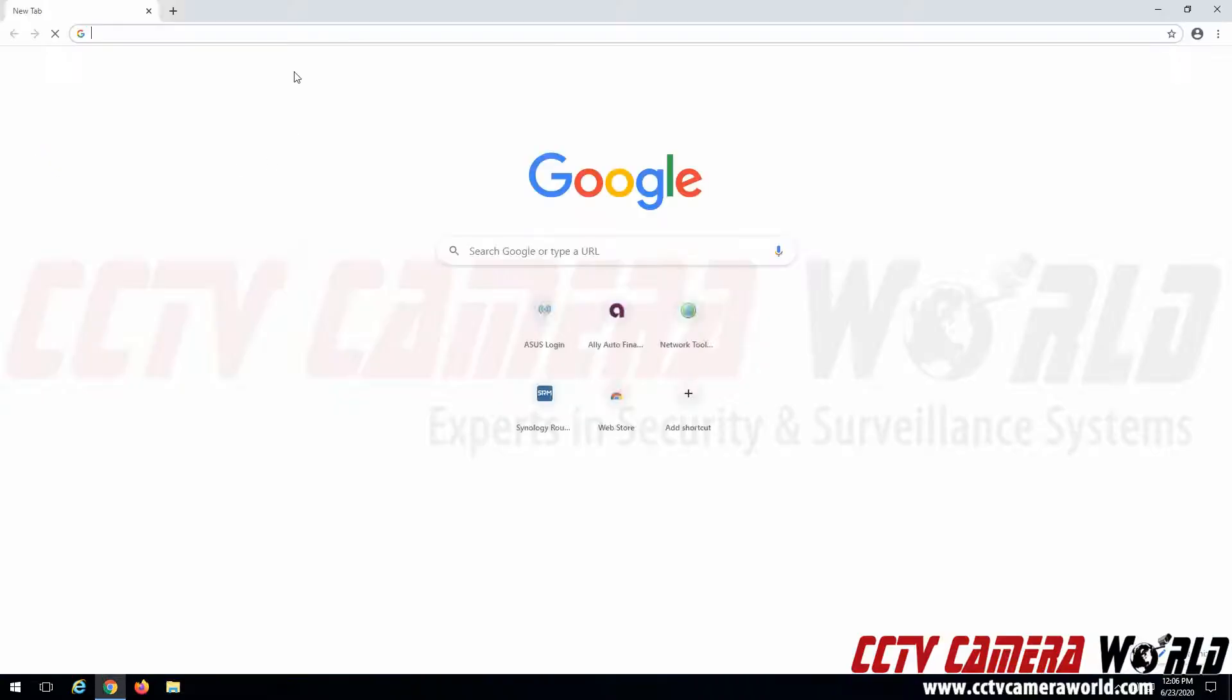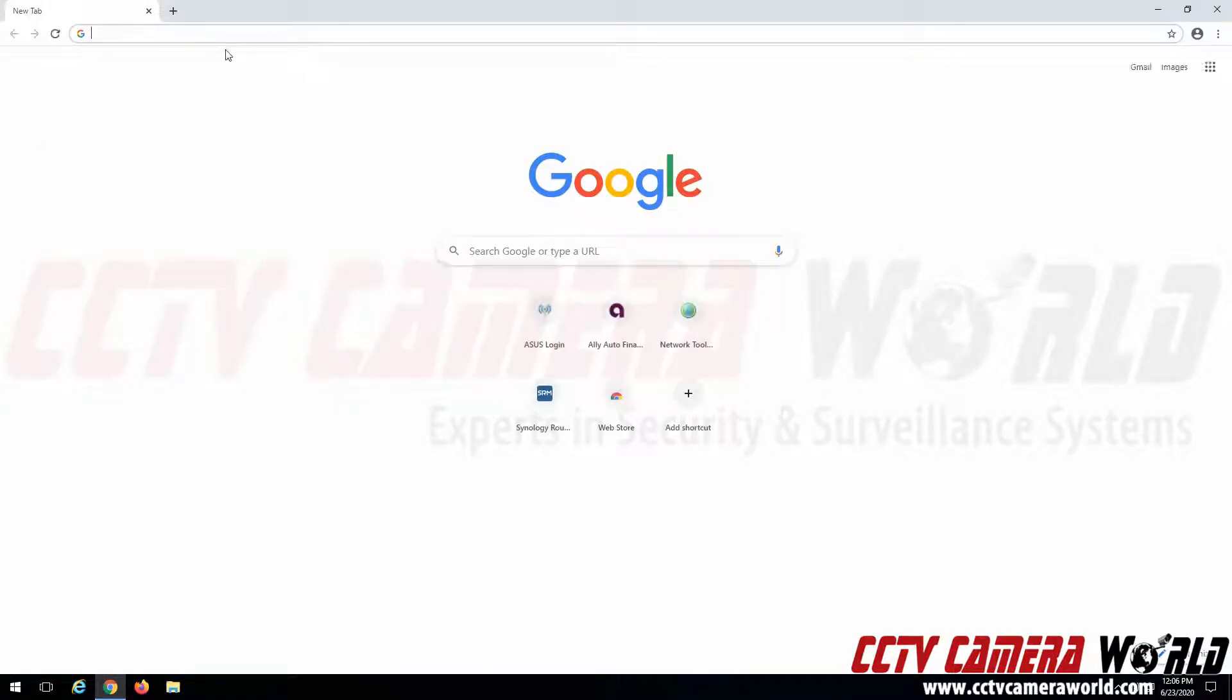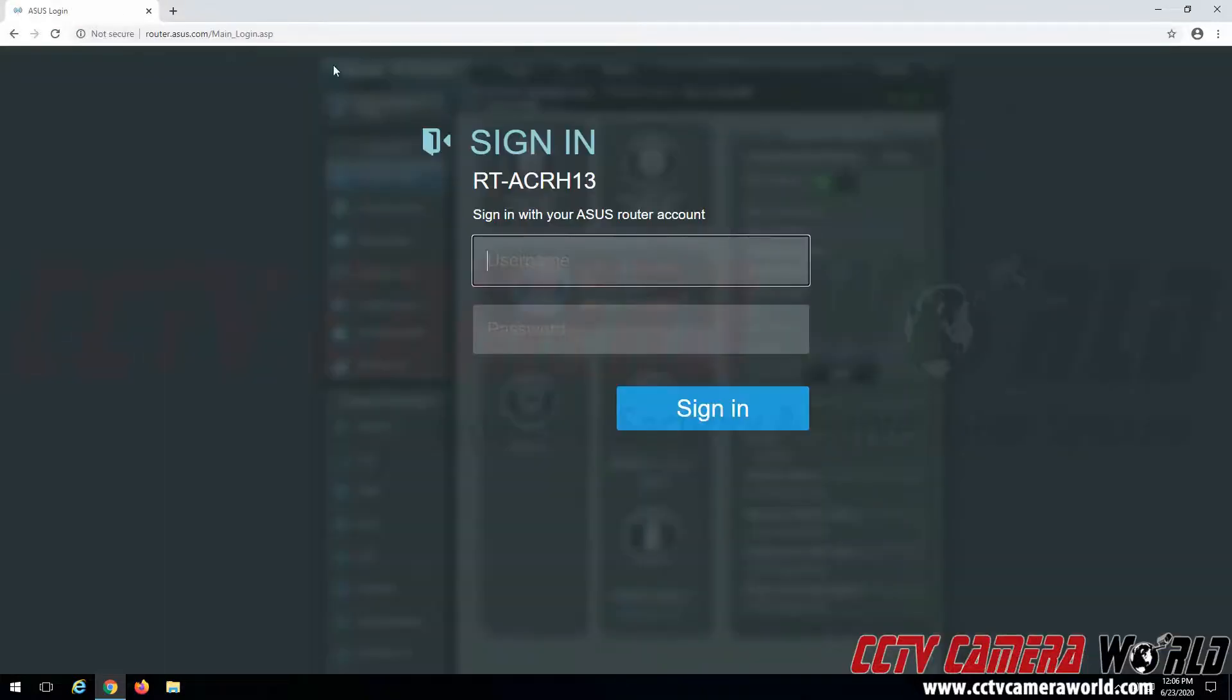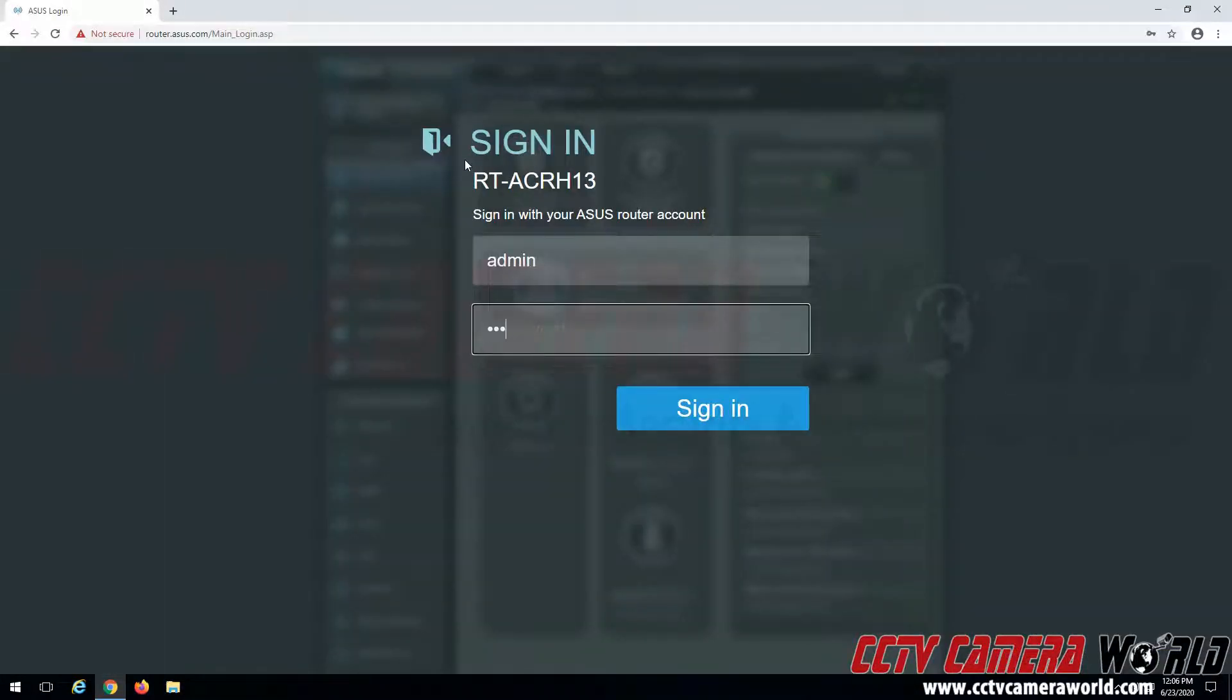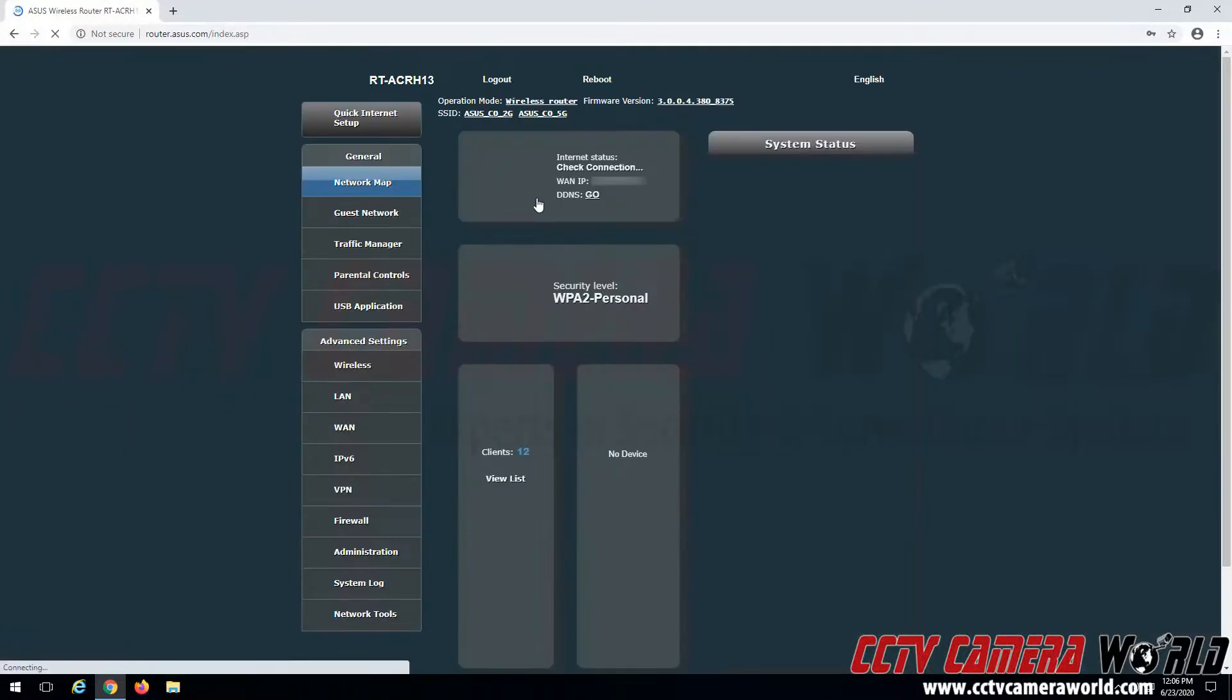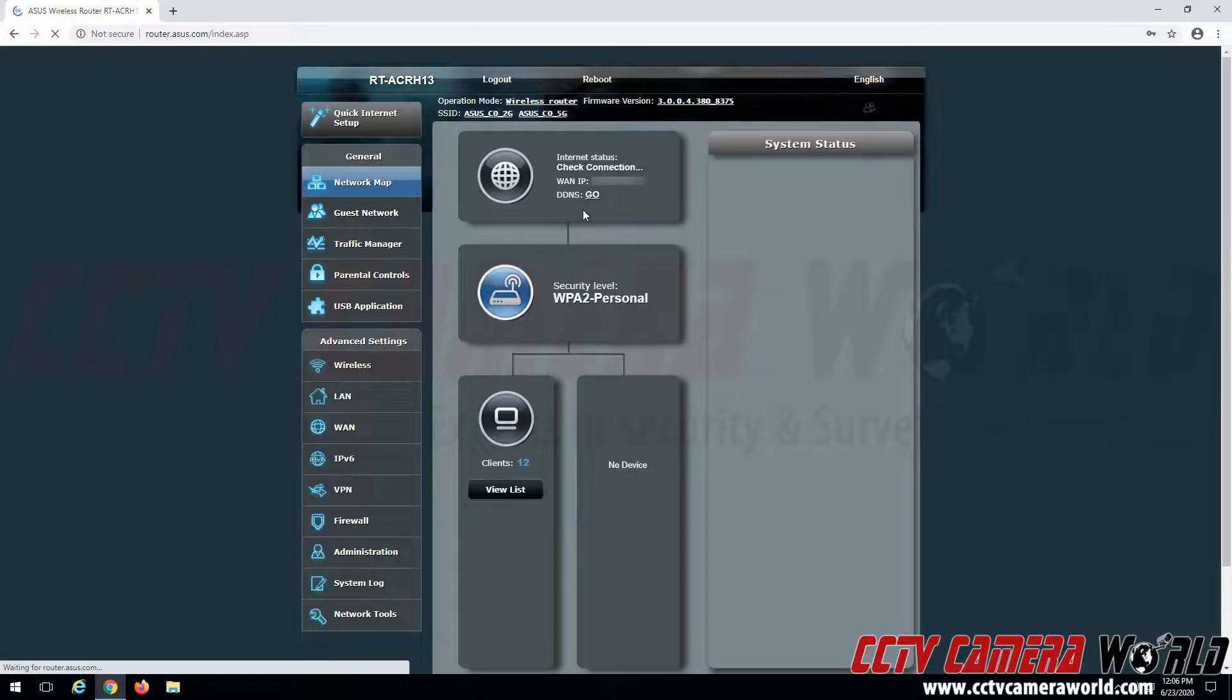So we're going to go ahead and access it using Google Chrome. We're going to log into our router. This guide does not show how to set up a router, so our router is already set up with a username and password and has a good solid internet connection.